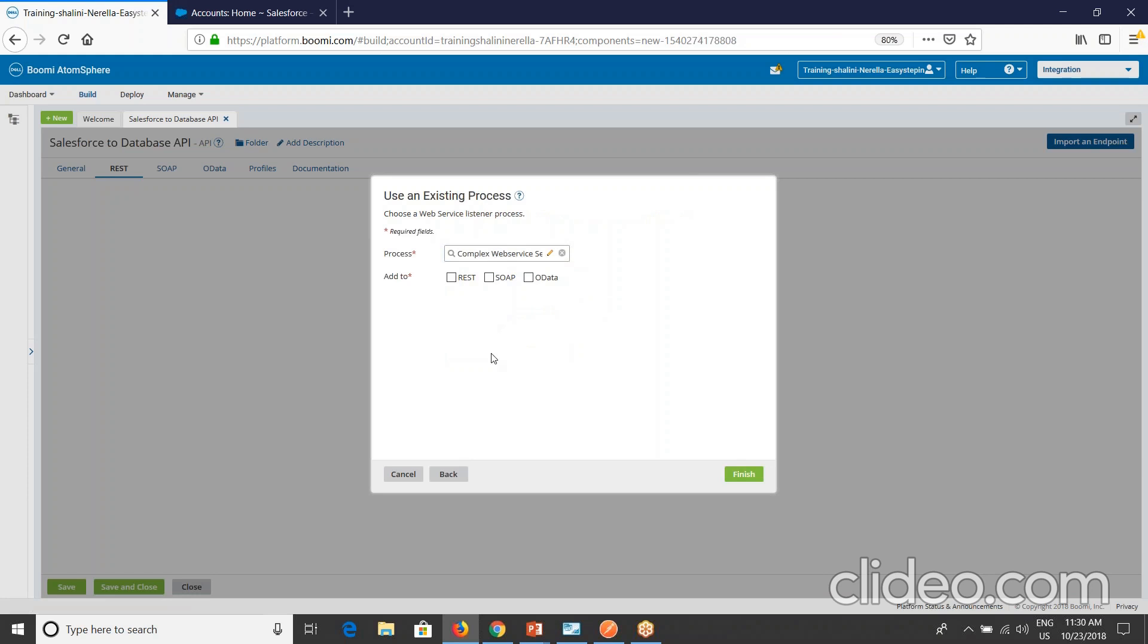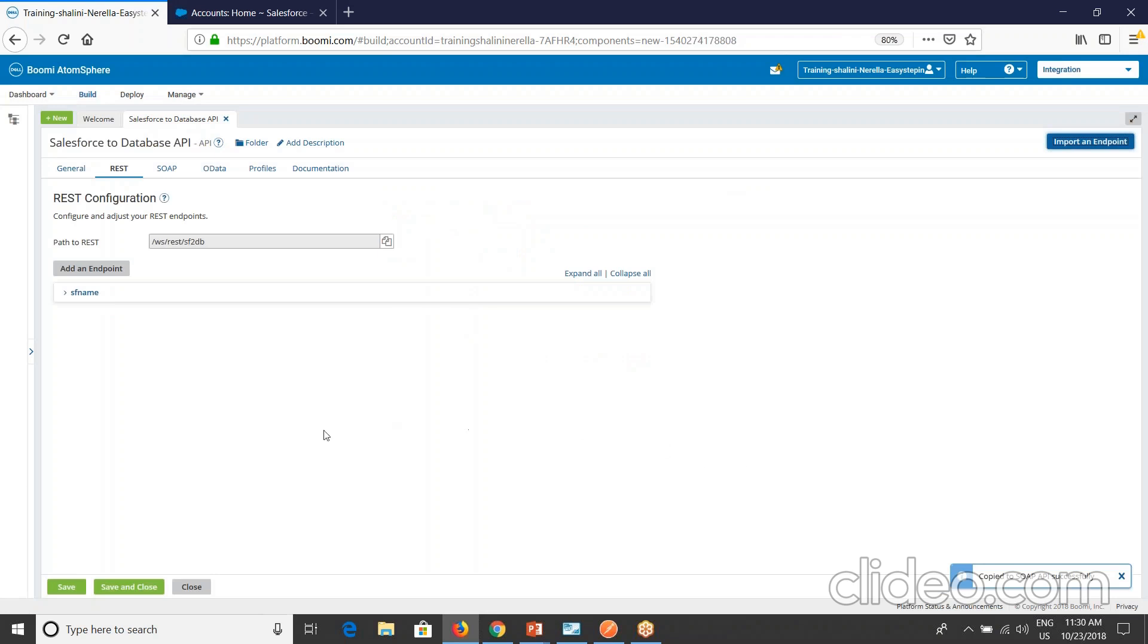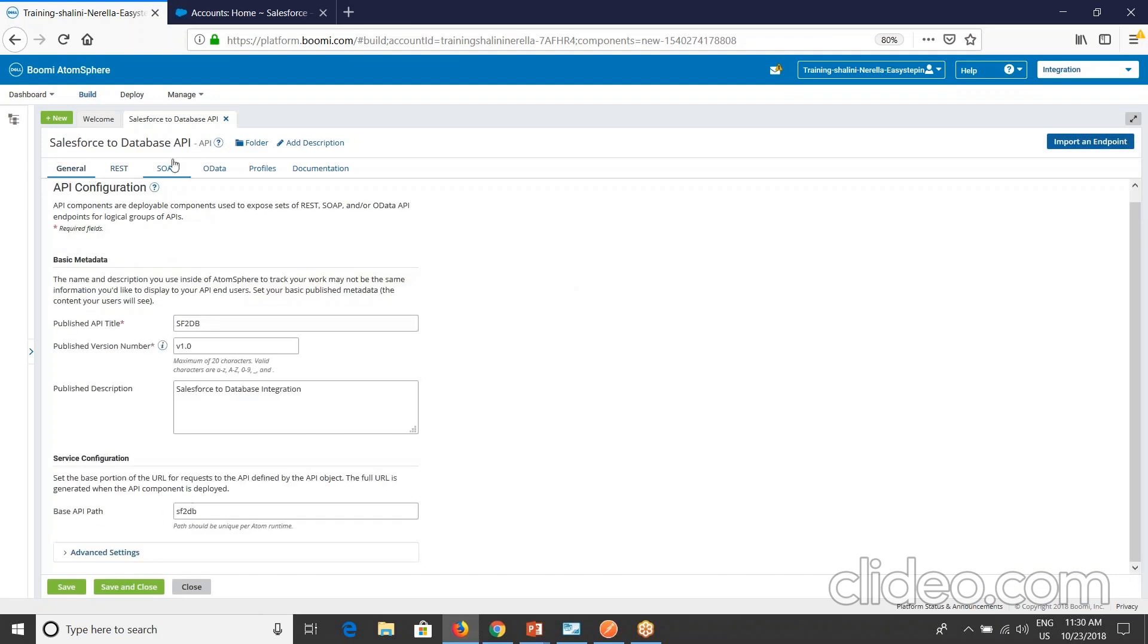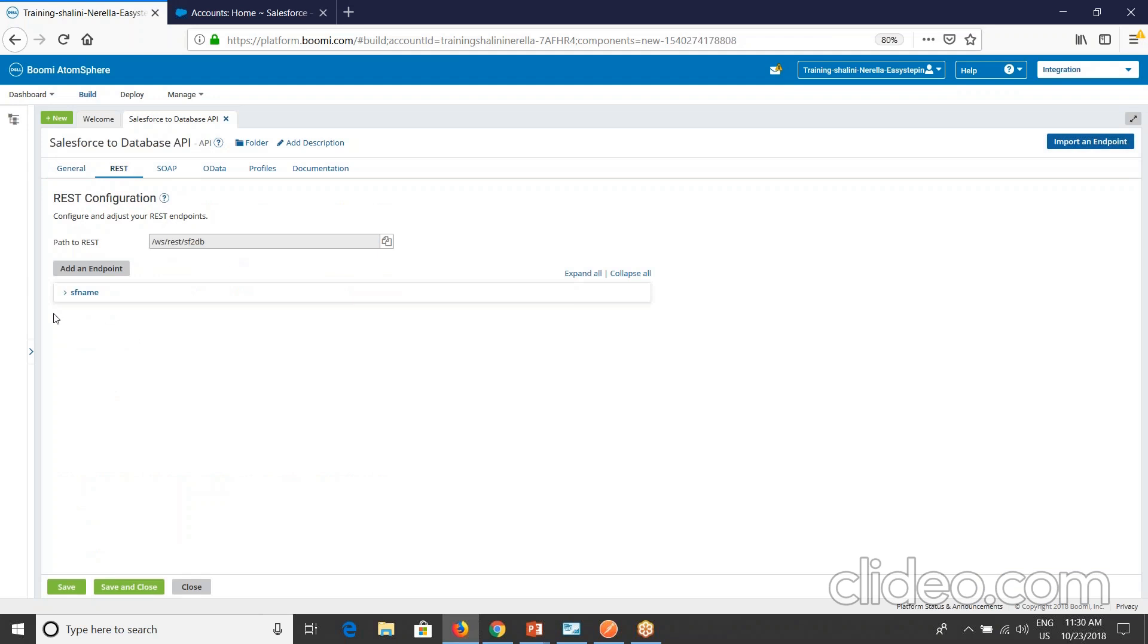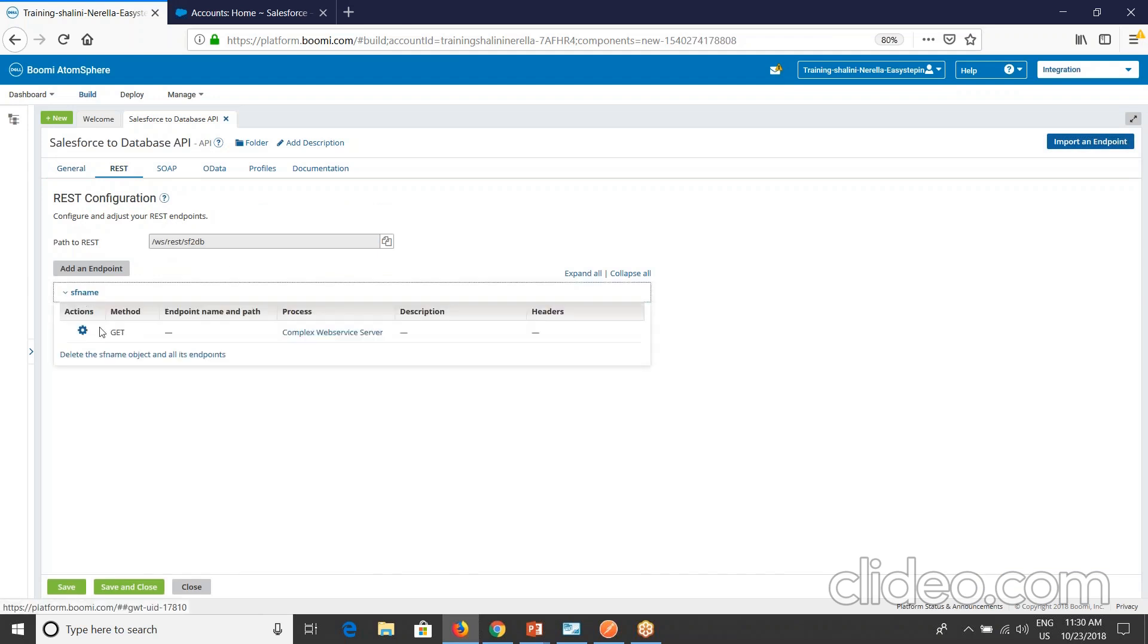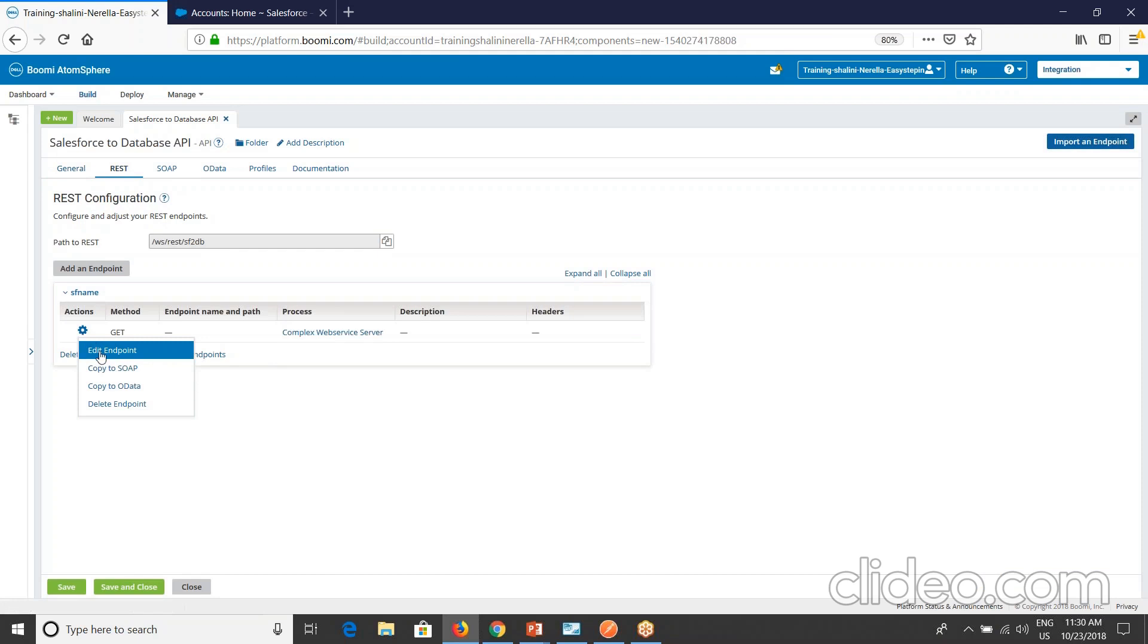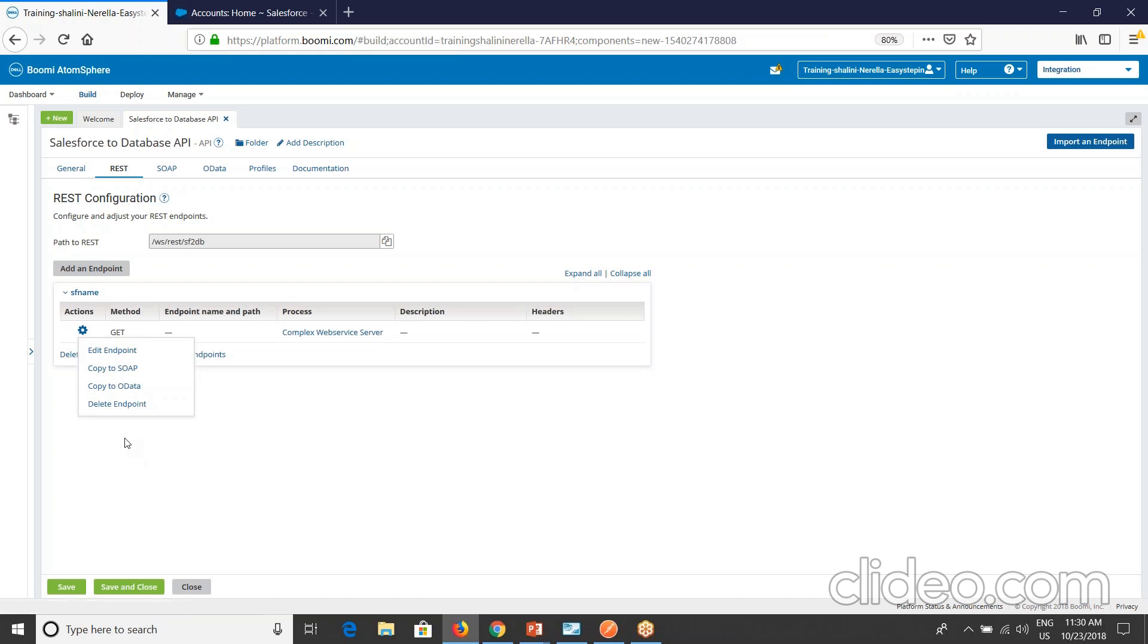Select your process. I'm selecting complex web services server and I'll add this to REST and SOAP. OData we'll see that with a different example, because OData the key value should be passed only as a numeric value which cannot be passed to this process. Let's say finish. See here your REST configuration is shown here. This is the path to REST. See here it will form WS REST SF to DB, which is the base API path that I provided. And your endpoint, this SF name is the endpoint you have got. You will see your actions. You can either edit endpoint or you can copy to SOAP, OData, and delete this endpoint.